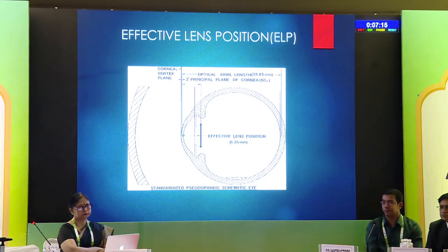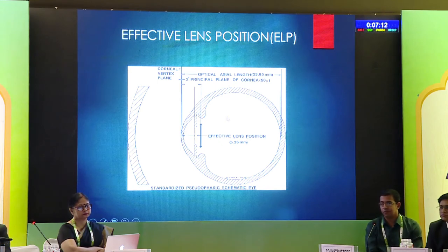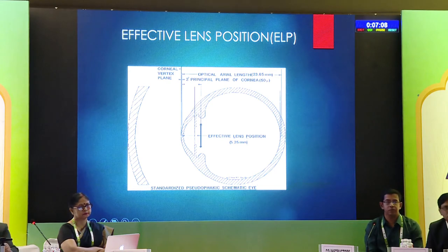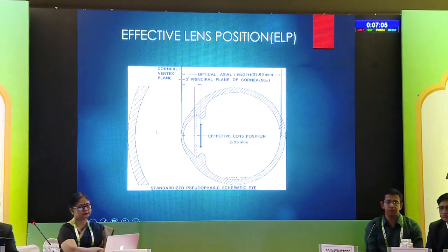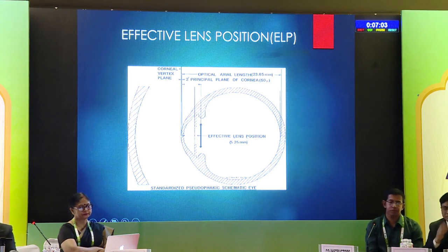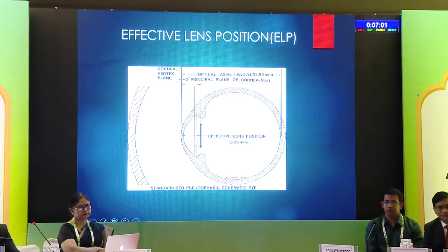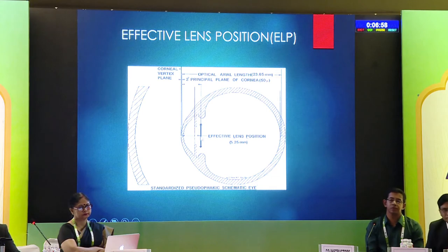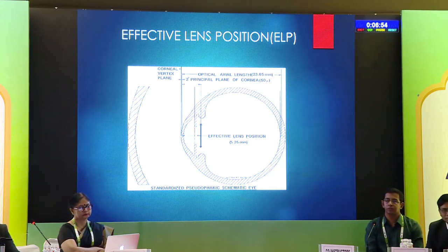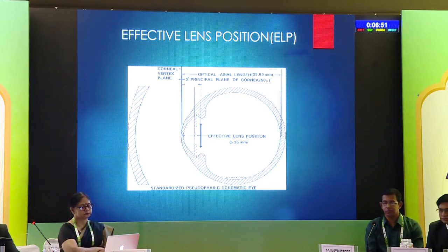The ALP is nothing but the distance between the corneal plane and the lens — the whole thing is considered as a thin plane. If the IOL is shifted from the back towards the cornea, the ALP changes, and along with that, the refractive power also changes. So the same lens will become stronger in such cases, and you have to keep this in mind.